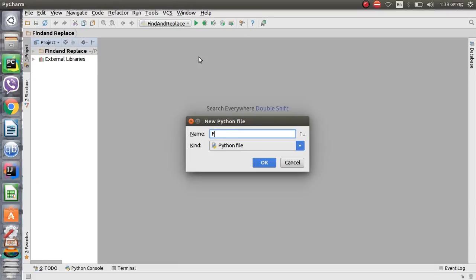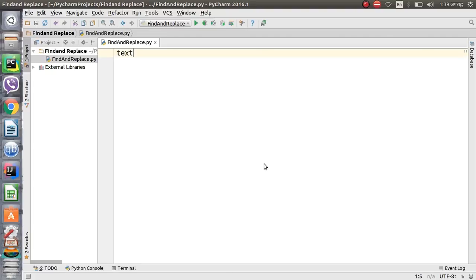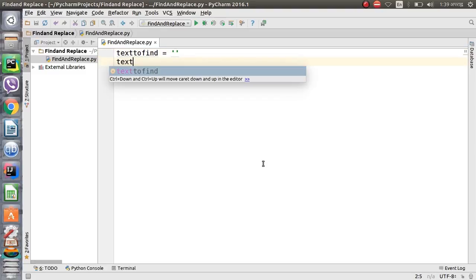Let's give the file the name 'find' — you can give your own name. Now we have to specify what text we are going to find and what text we are going to replace. So for this, let's define 'text_to_find' and 'text_to_replace', which we will define their values later.